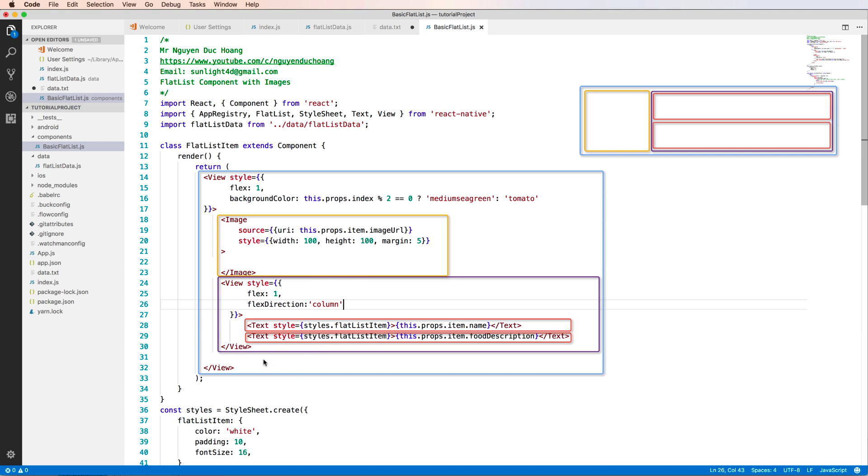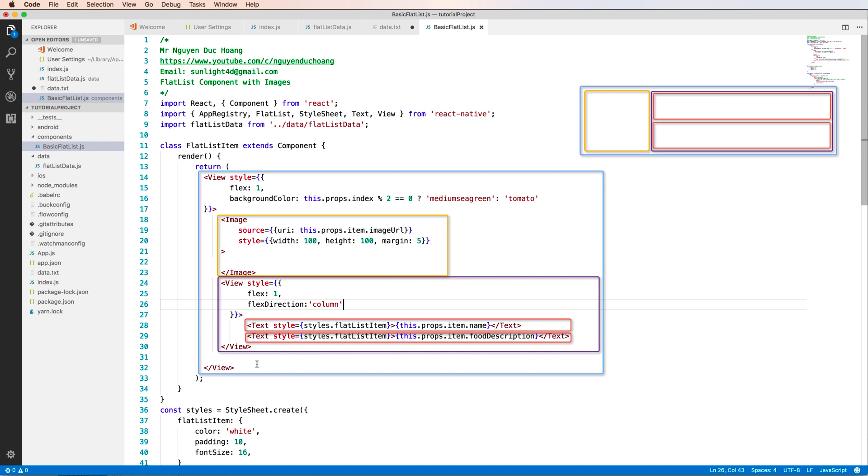So we see that it is the image near the view and inside the view, we have two text and outside the image and the view, we have the parent view.